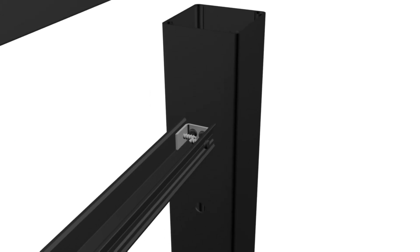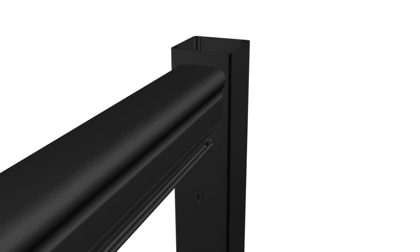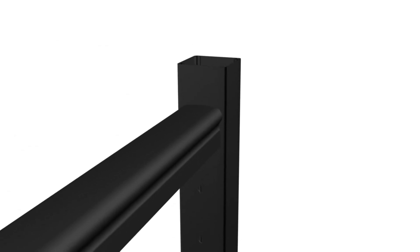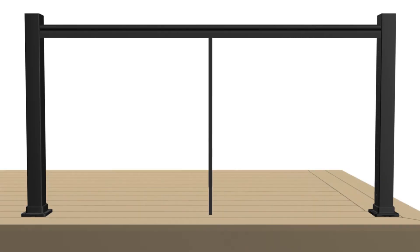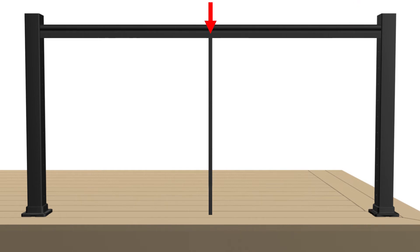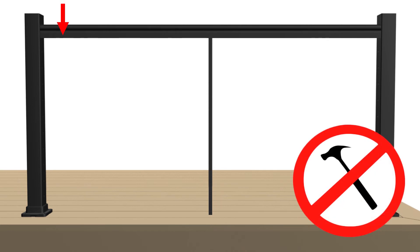Install top rail snap by pushing down on snap until fully seated on the upper U-channel. Helpful hint: apply downward pressure on top rail starting at one post and working towards the other post. Do not use a hammer to secure top rail.